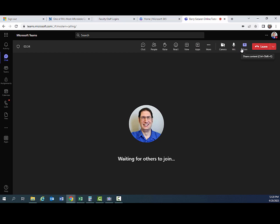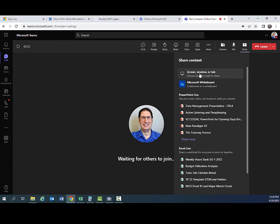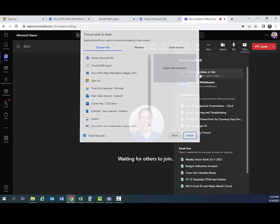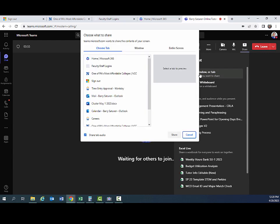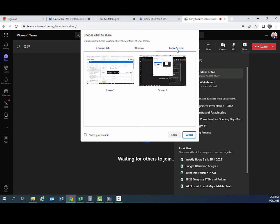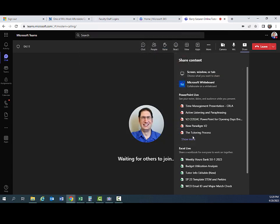To share your screen or to share a whiteboard, you will click on the share button over here on the right. So click on screen window or tab, which brings up this menu. I would suggest sharing your entire screen. And then if you have more than one screen, you can choose the screen you want to share. And then you click share. That will share your screen. When you have finished sharing, you would just click stop sharing. That will turn off the screen sharing feature.